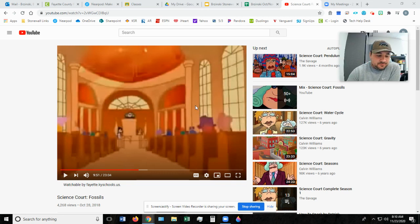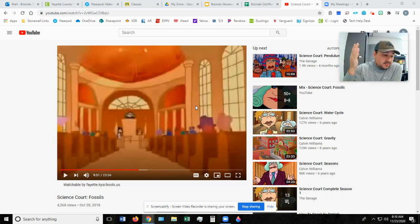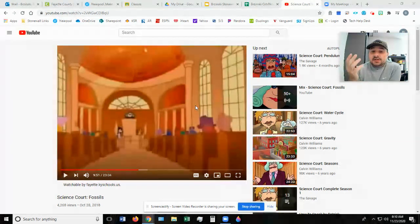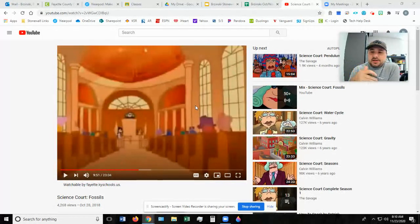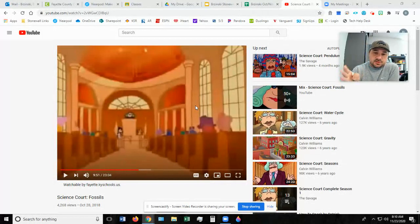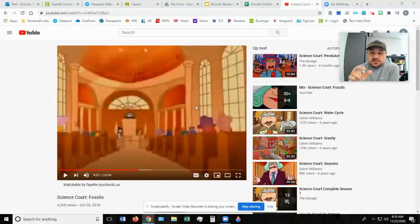Hey guys, it's Mr. B here with your science lesson for today. Yesterday you found out we are starting a new science unit and we're talking about fossils. Ms. Albrecht did the video lesson yesterday and you guys started by watching a Science Court video, stopped kind of in the middle, and then answered a question for her. Today we're going to start where she left off and have a little bit of a discussion, then you have another question to answer at the end.